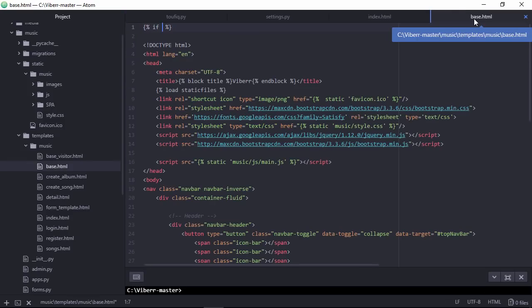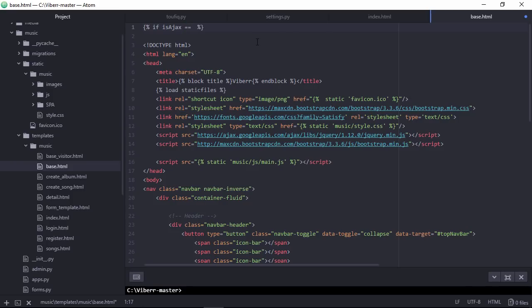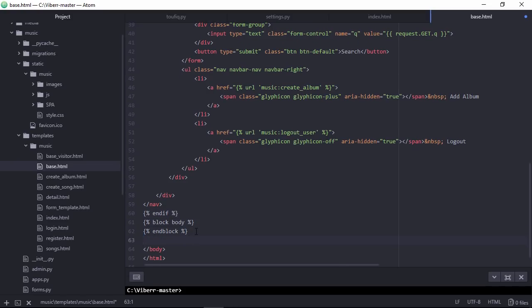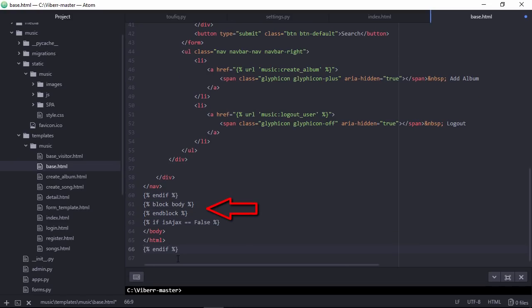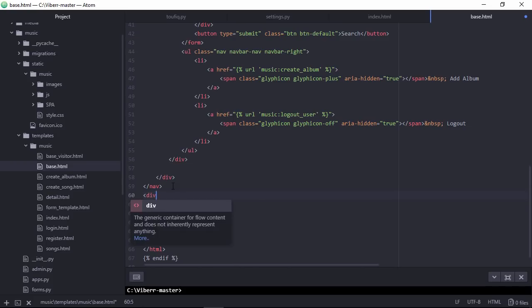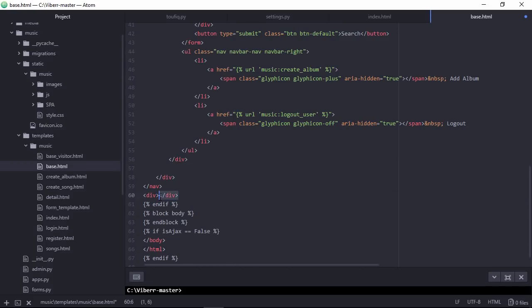Here, if not ajax request then master page content will be invoked. If ajax request then only body section will be rendered. Wrap block body section with specific id.